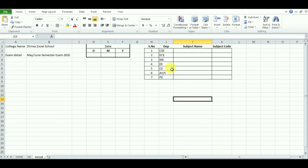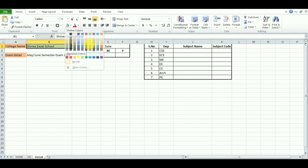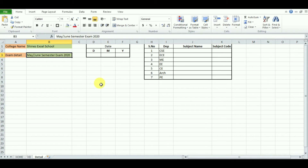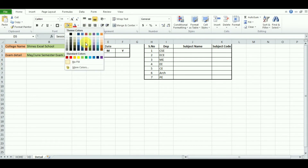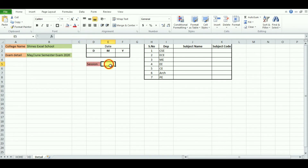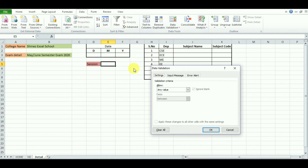Enter the subject name and subject code here, then customize the page by giving colors to make it easy to identify and attractive. Also enter the section — whether it is forenoon or afternoon. For the section, set it as a drop-down list: go to Data Validation, select List, and enter FN and AM.